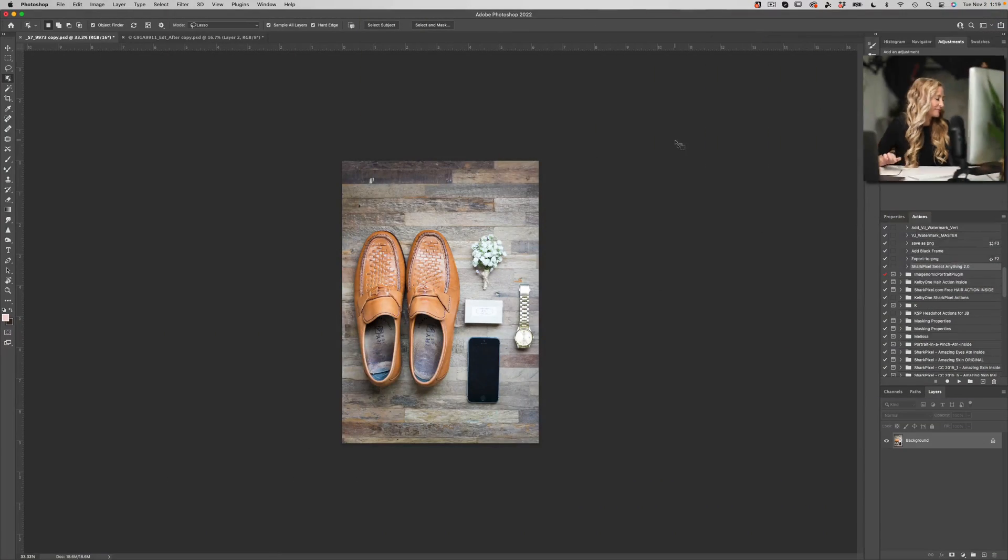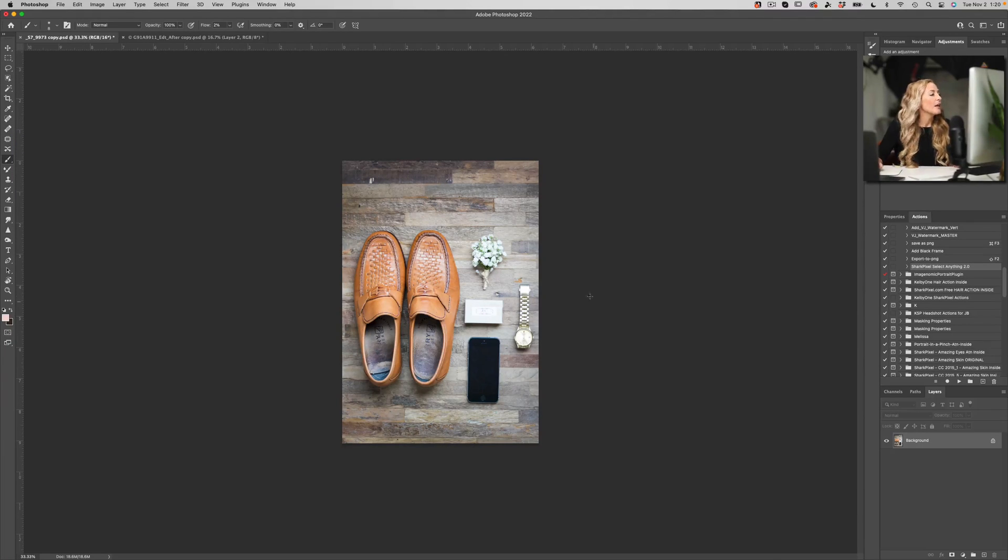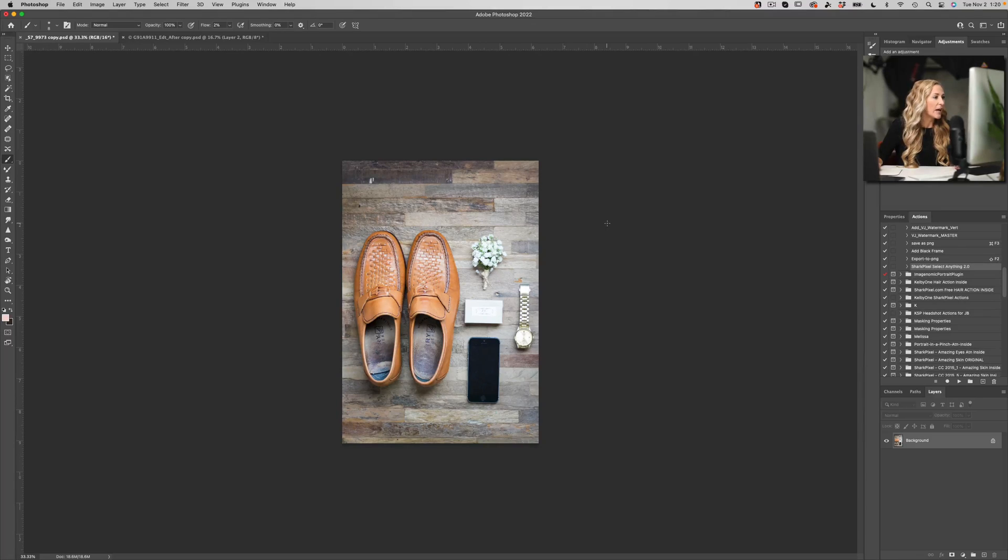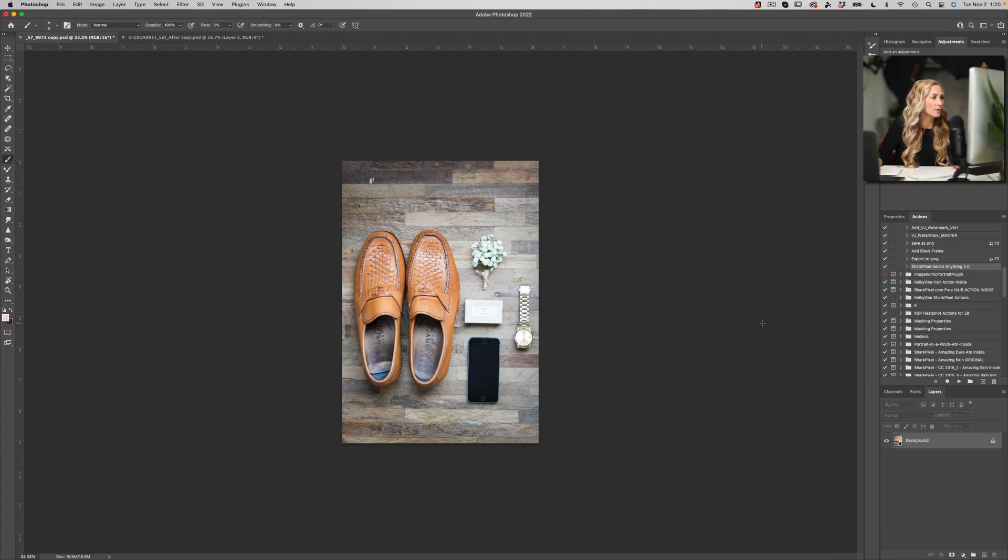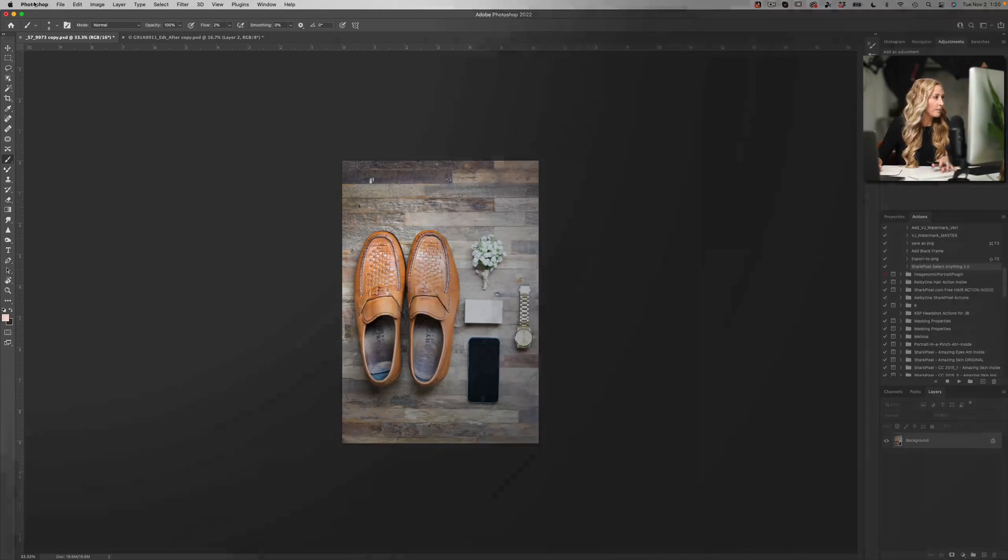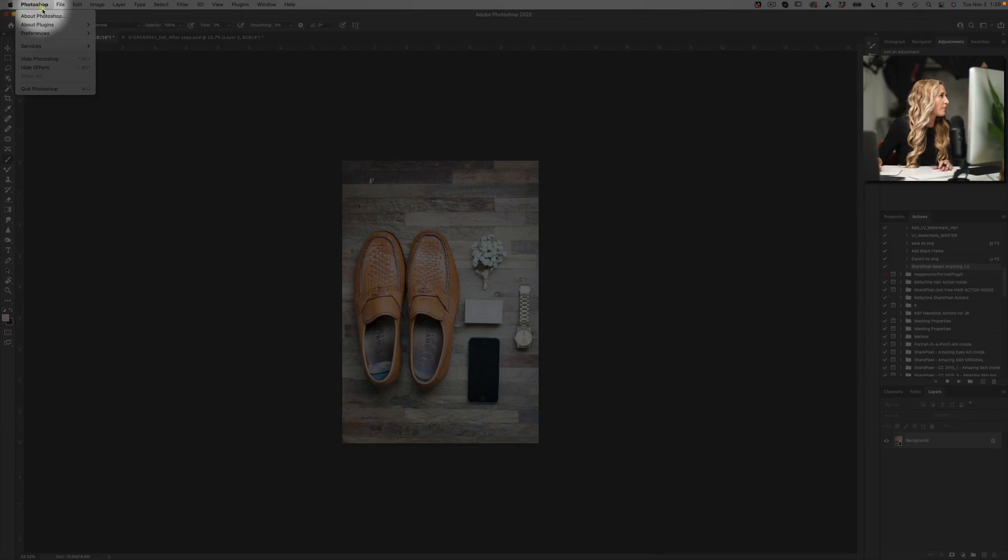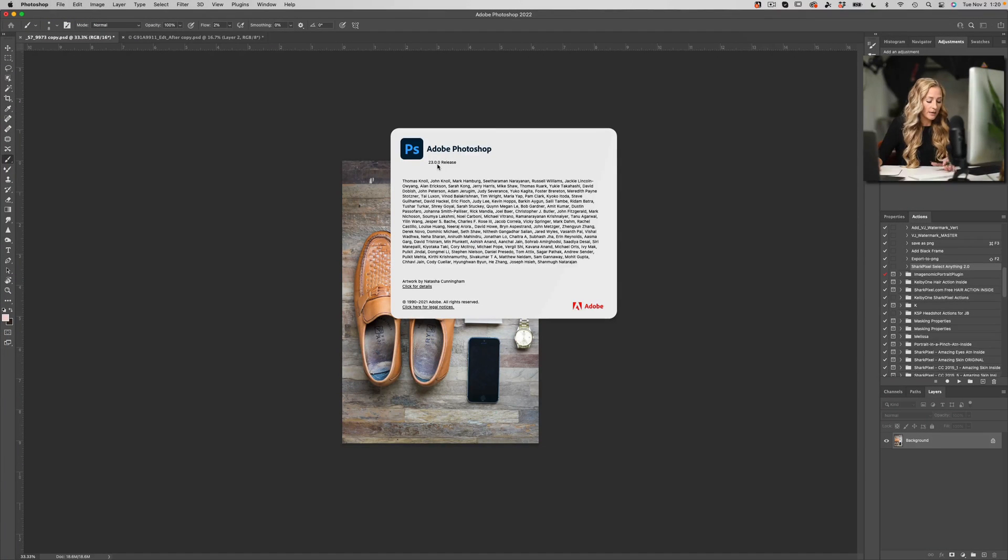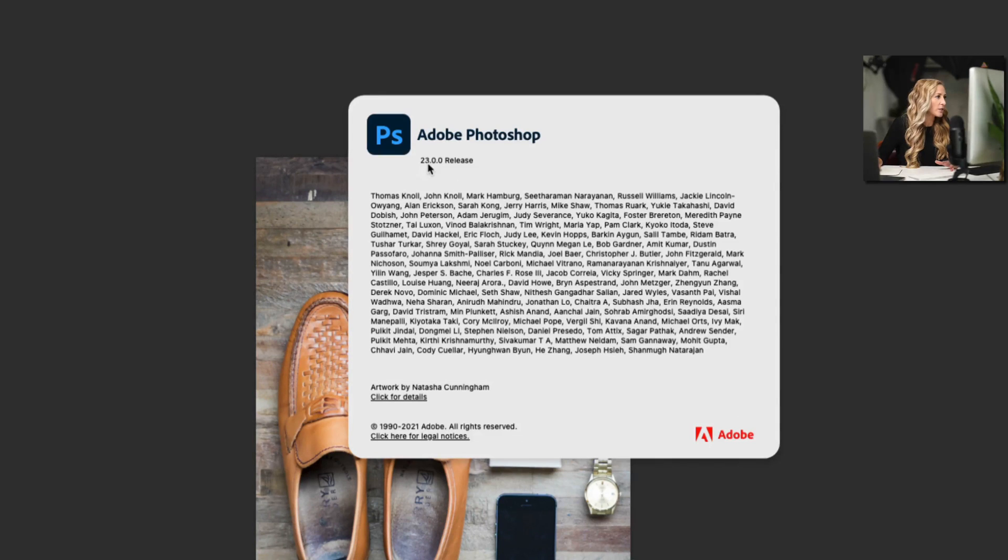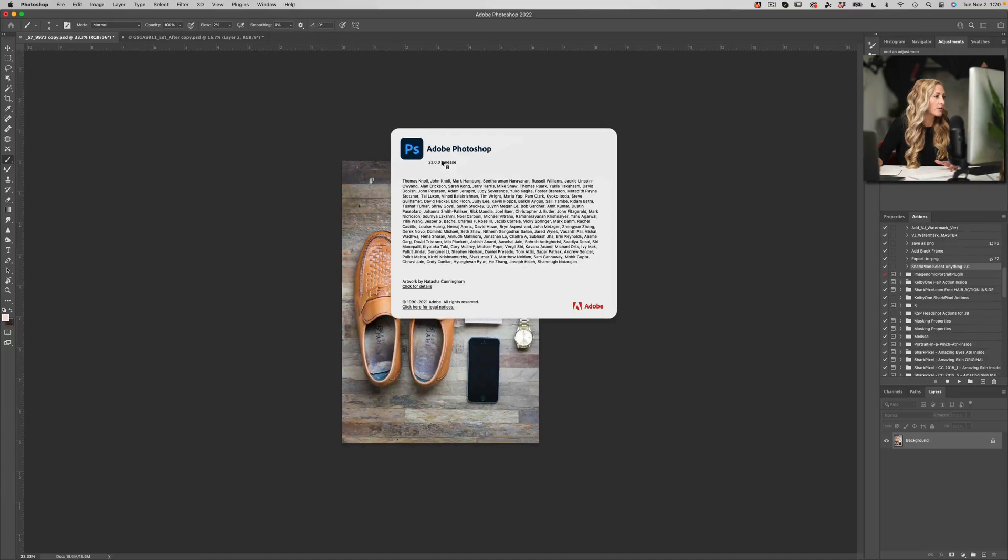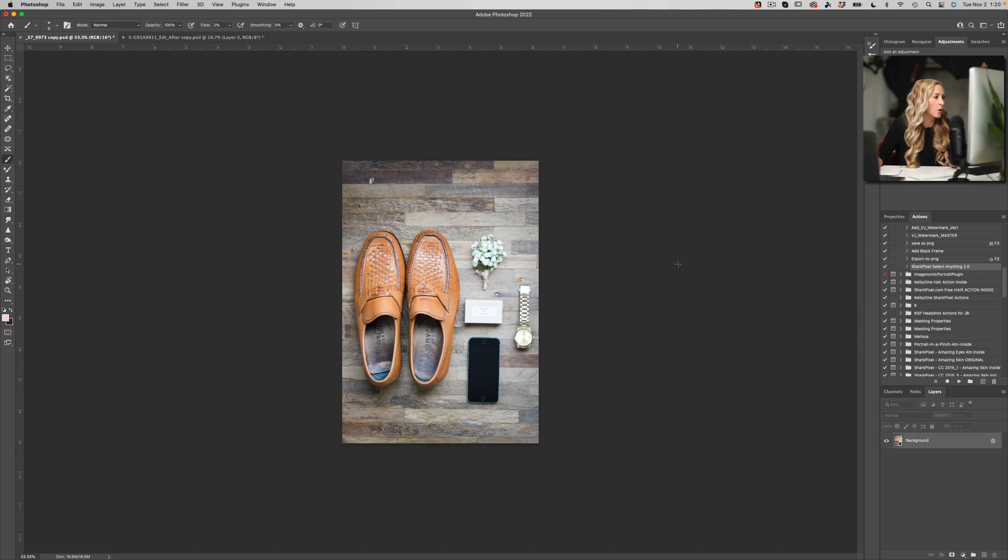So without any further ado, let's get to the exciting stuff. So here is an image that I have, and what we're going to do is activate some of Adobe's new technology that they have rolled out in Photoshop 2022, and that is version 23.0.0. If I come up to my Photoshop menu and I go to About Photoshop, you can see that I am using Photoshop 23.0.0.